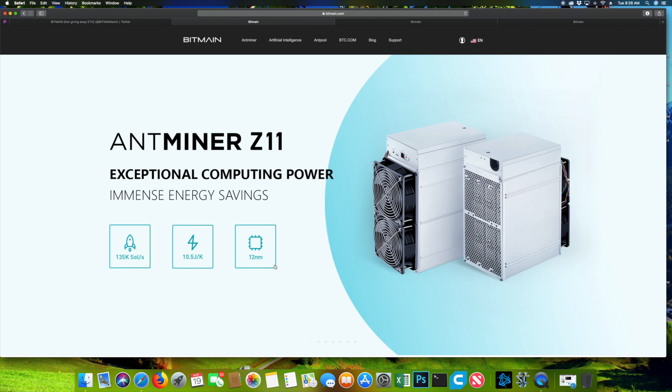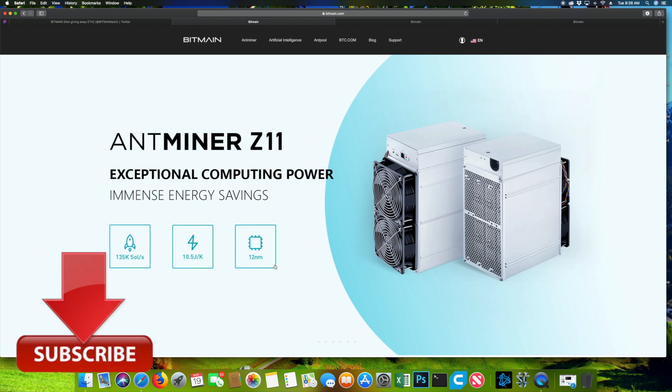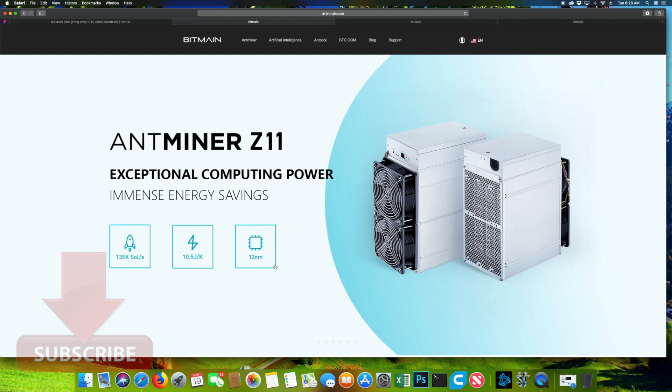This is your Equihash miner at 135k soles running at 12 nanometer chips. Obviously that's a big upgrade from their previous Equihash miners.